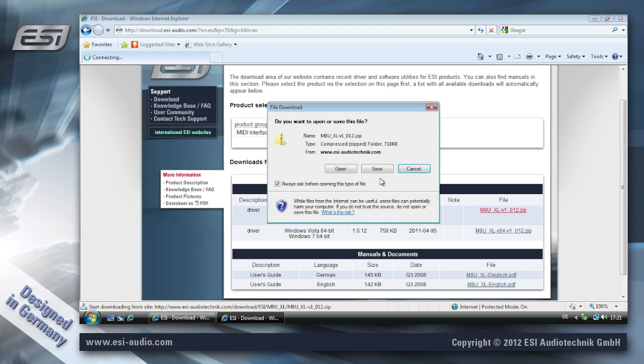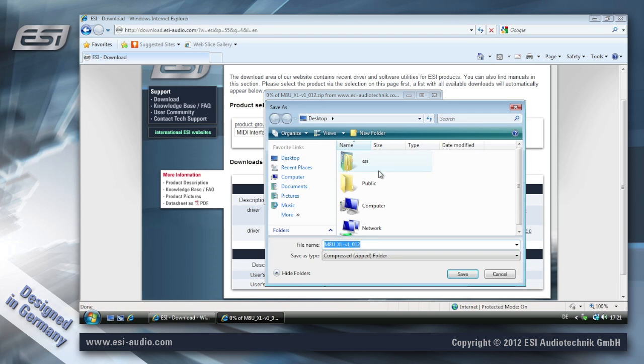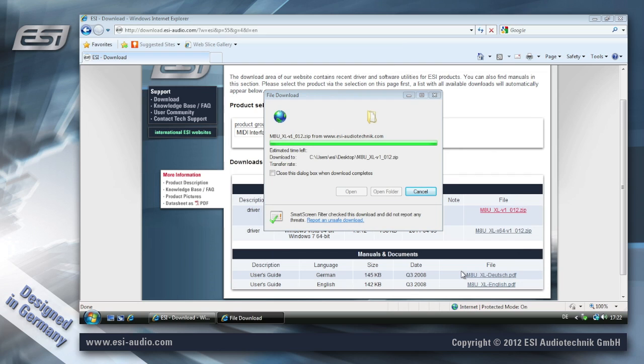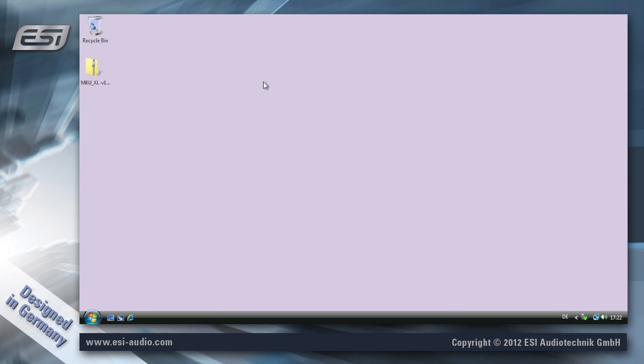To make it simple I'm saving it directly on the desktop, and once the download is completed we can close the browser.